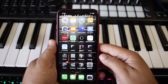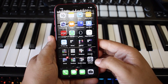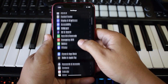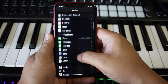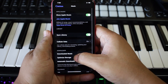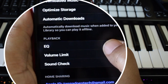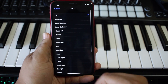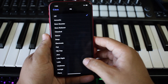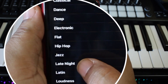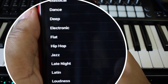The first thing that you want to do is go into Settings, scroll down to Music, click on that. Then in Music, scroll down to EQ. Now when you go to EQ, it's going to be set to off, but what you want to select is Late Night. Click on that and that's it.